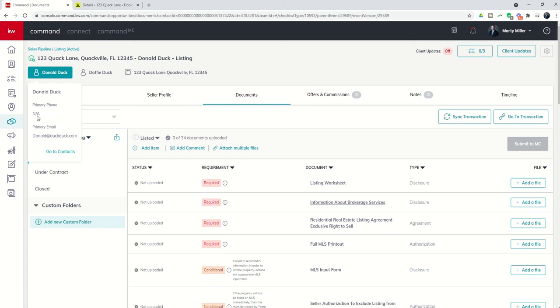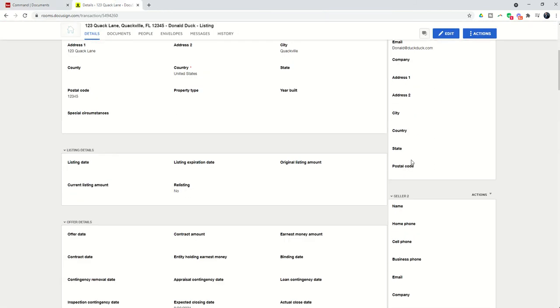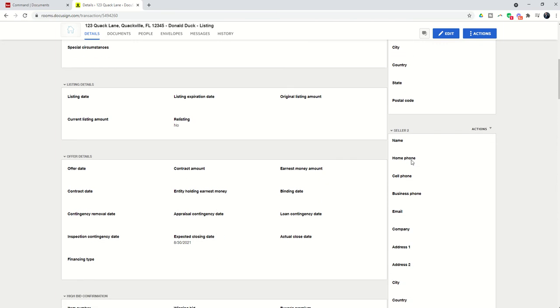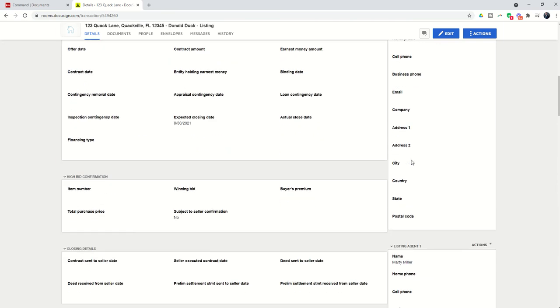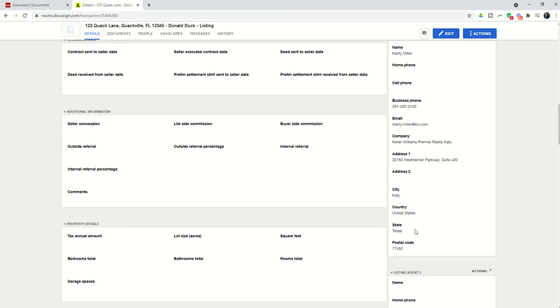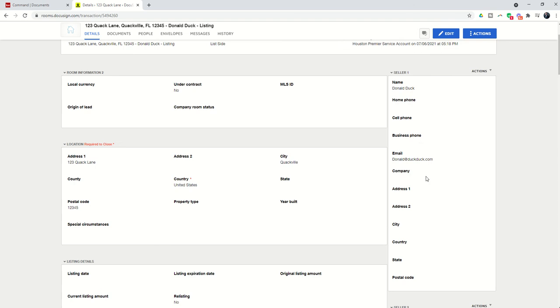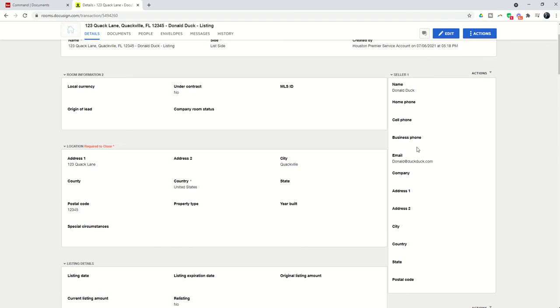In this case I don't think I had a phone number for Donald, so it didn't bring the phone number over. Yet if I did, it would have brought the phone number over. You can see we've got the listing agent information which is all of my information that was also brought over into this transaction.